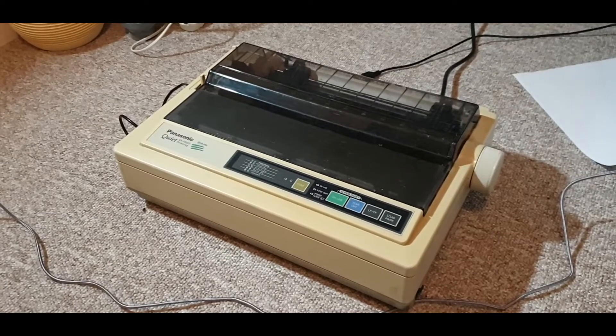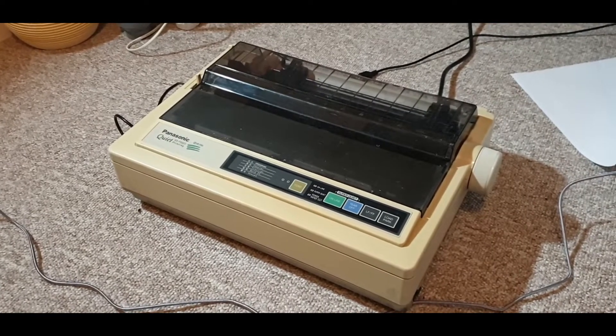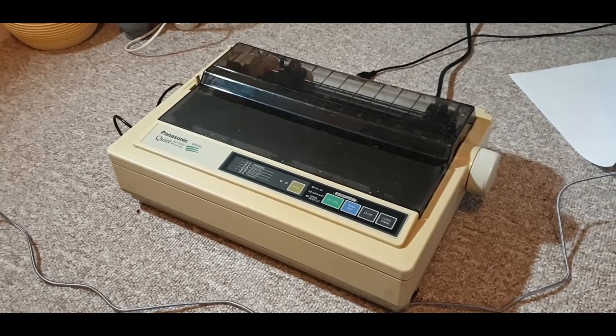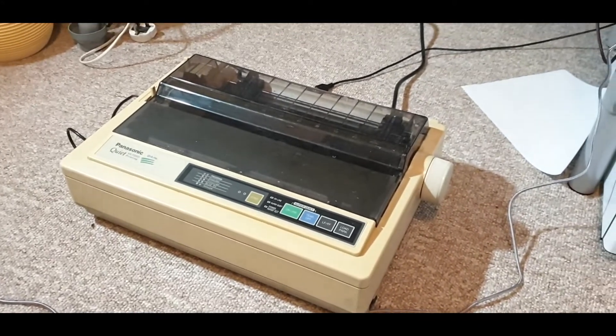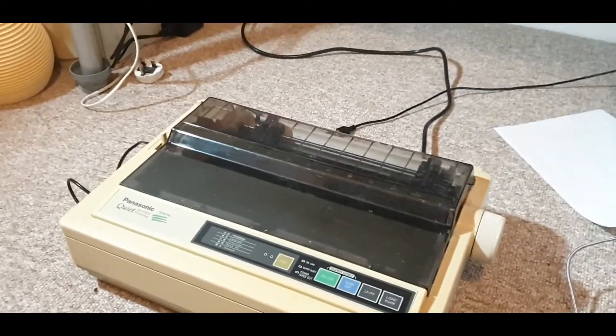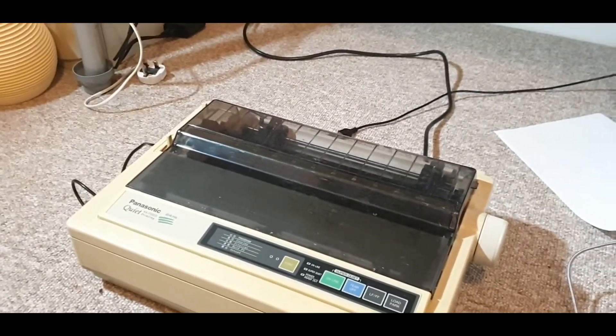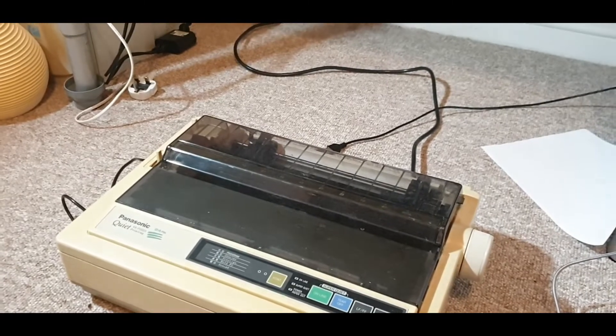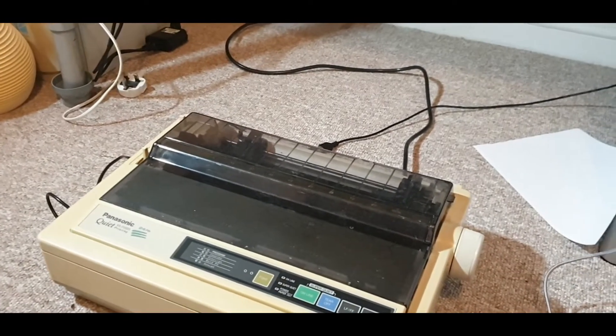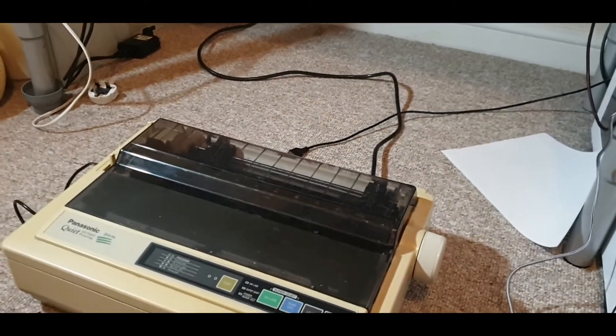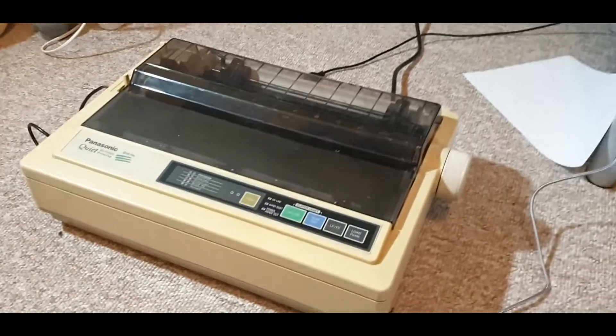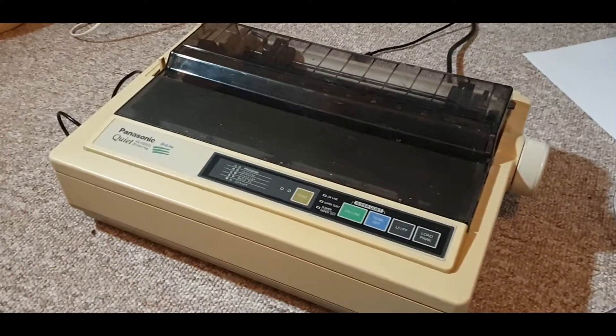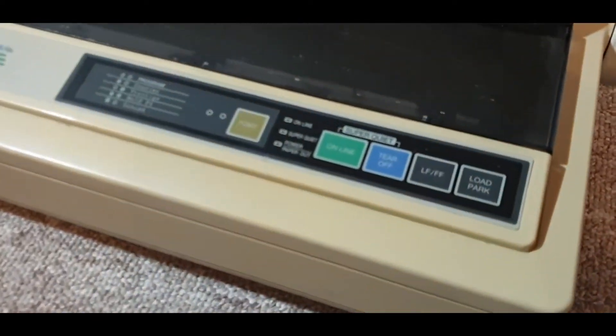This is a Panasonic KXP2023 from the 1990s and despite the fact the last driver update was released in the year 2000 for Windows 98, it is incredibly easy to make this old machine work with Windows 10 in the current day.